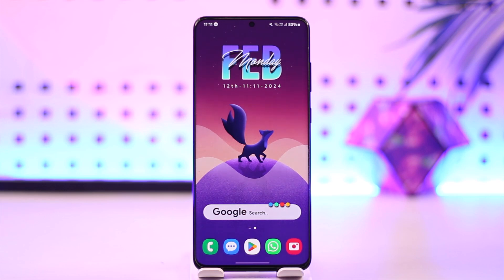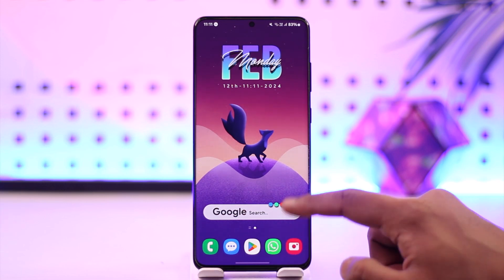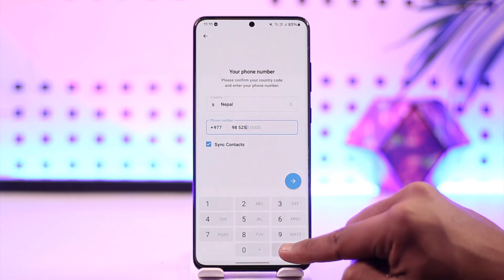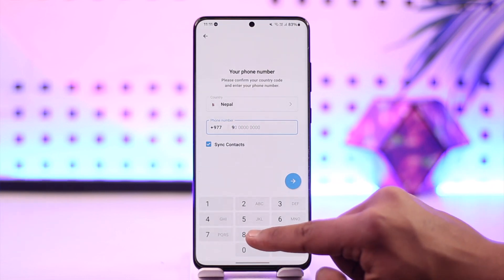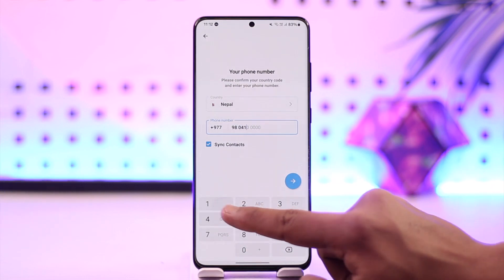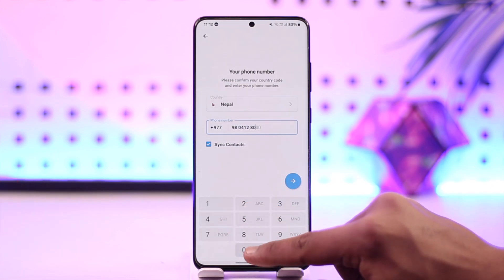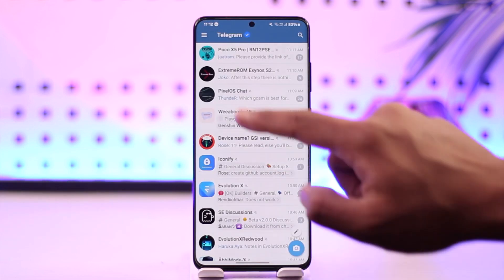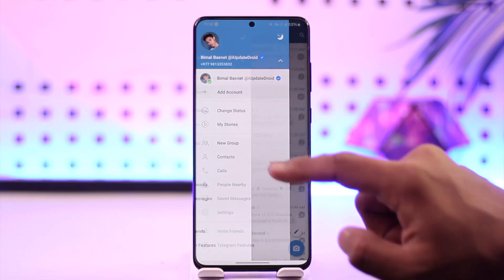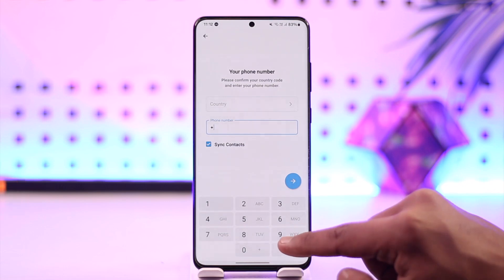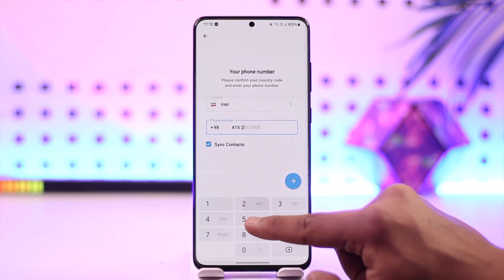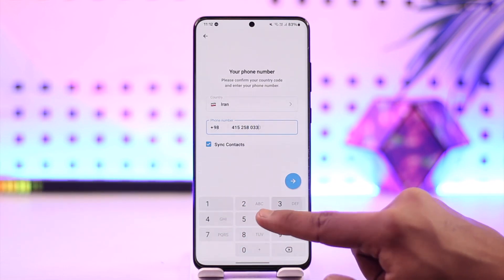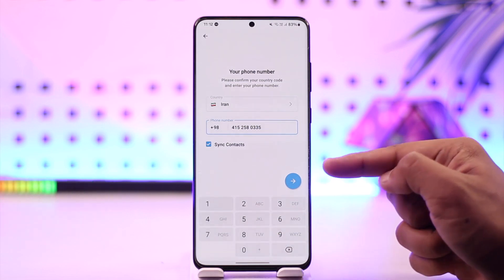Now whenever you open up Telegram, right off the bat the very first thing it asks you to enter is your phone number. You can see I don't have an option to log in with Gmail, I don't have an option to log in with my email address, and so on. So unfortunately, if you do not have your phone number, you can't go ahead and log into your Telegram account.